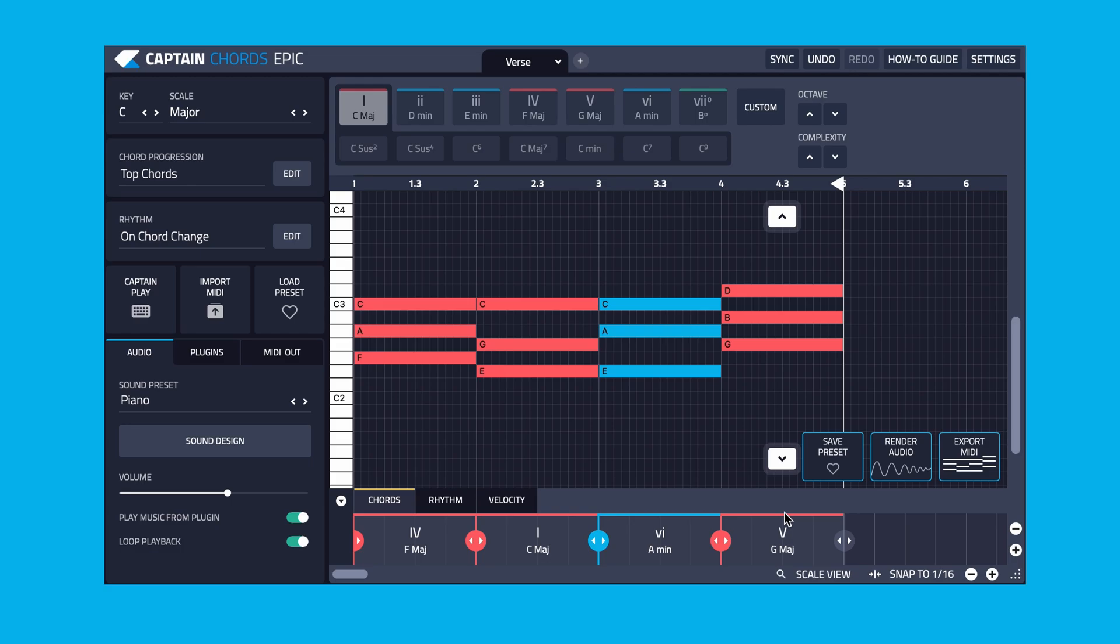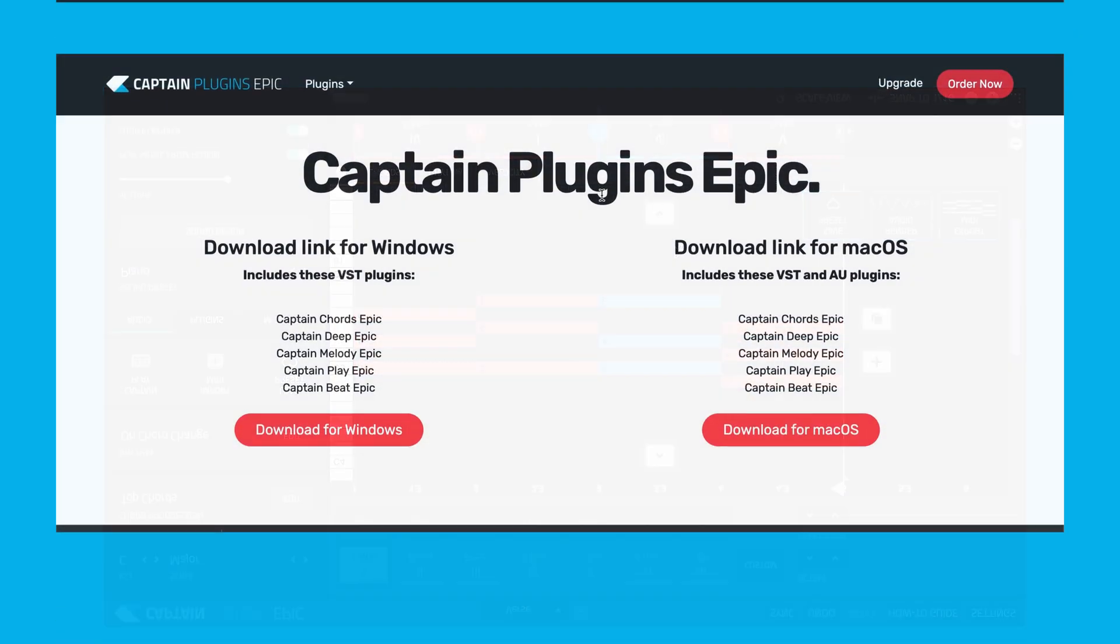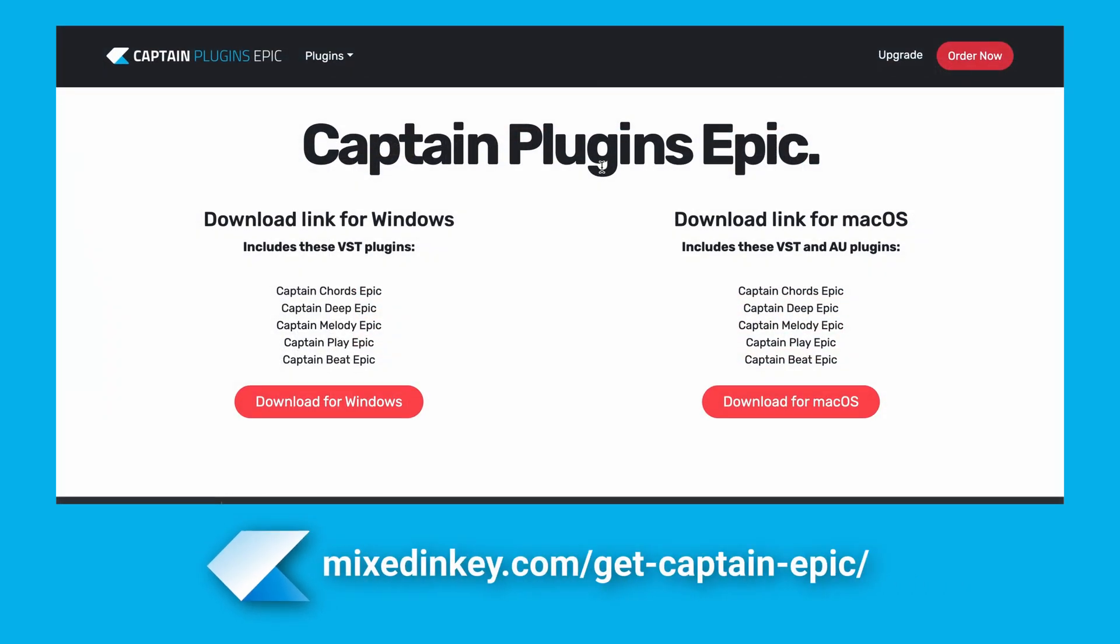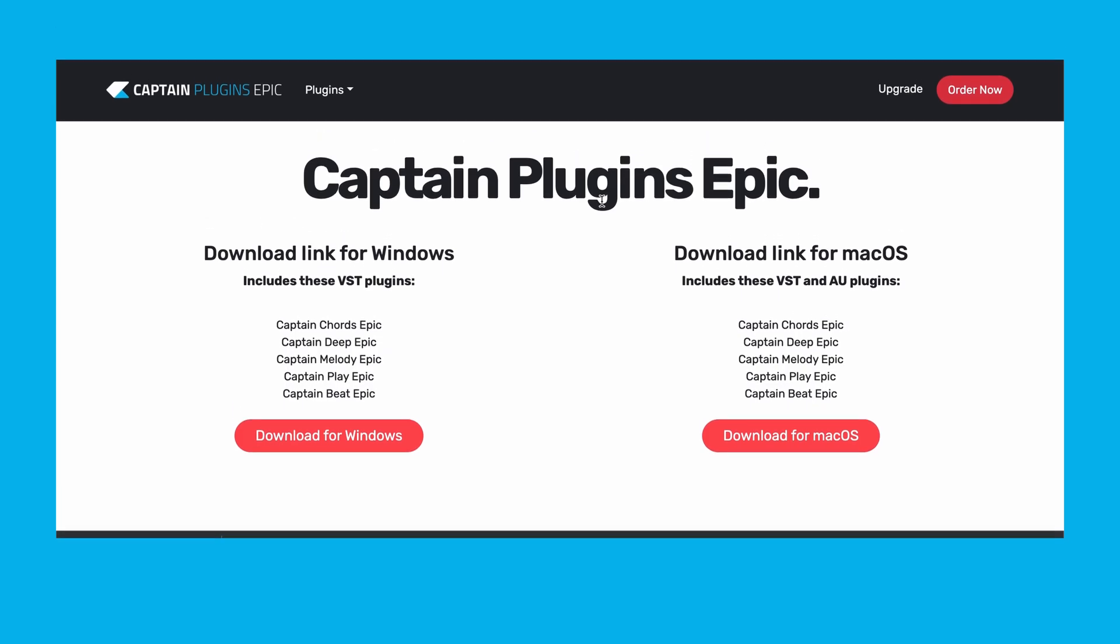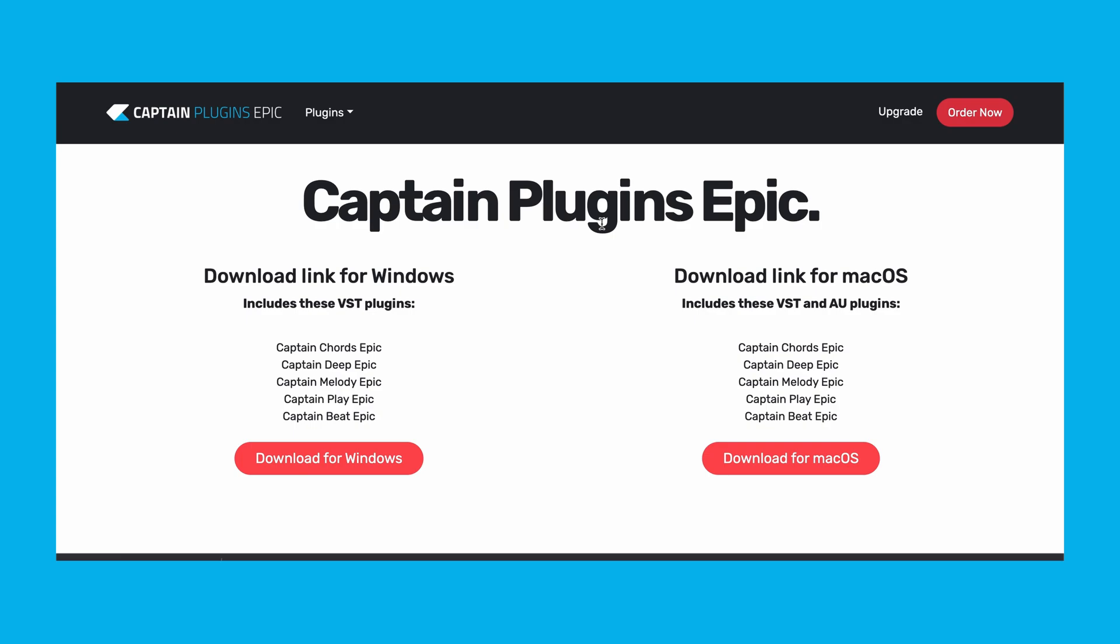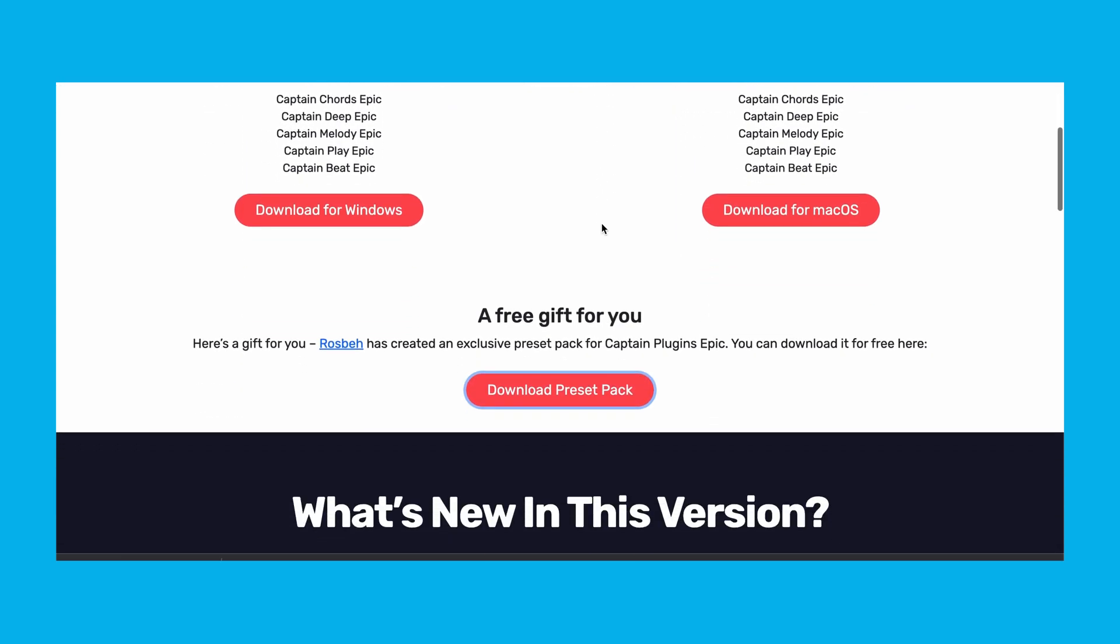Let's take a look at how to import banks. If you visit the Captain Plugins Epic download page, you'll see we have a free Captain Bank to download. Click download and save the Captain Bank file.